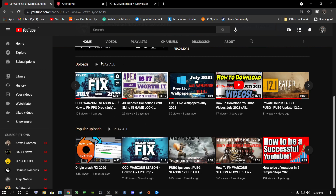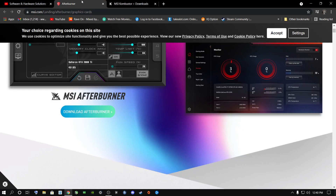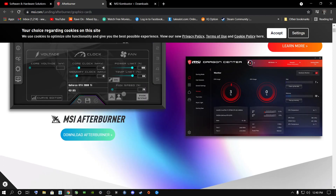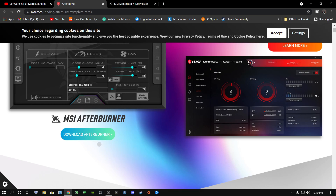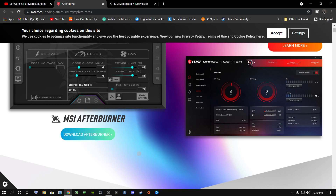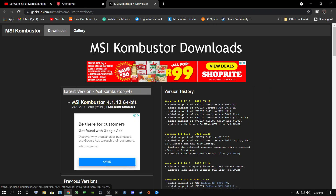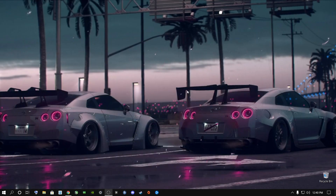Let's get straight to the point. If you've never heard of MSI Afterburner, I highly recommend downloading it if you're an NVIDIA user. I'll leave a link in the description below for MSI Afterburner and also for a program called Combustor. You're going to need both programs to get more frames out of Warzone and every other game you play.